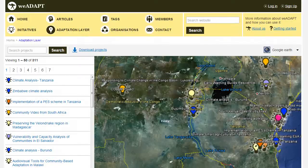WeAdapt is designed to support people working on climate adaptation projects, both to share the work that they're doing with others around the world who might be trying to do similar things, and also to make available some of the climate data that is useful when planning their adaptation projects.